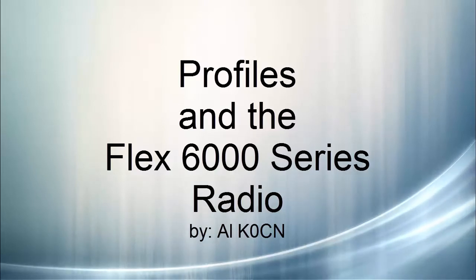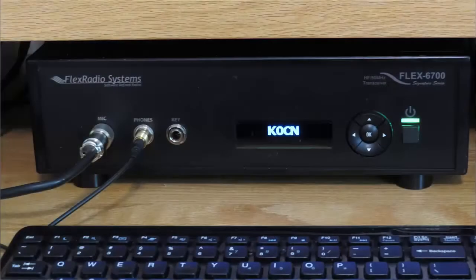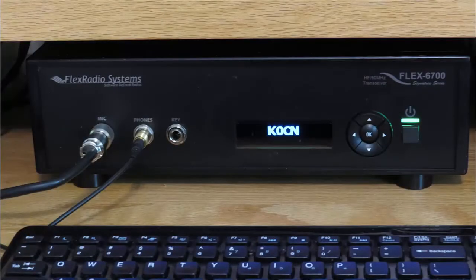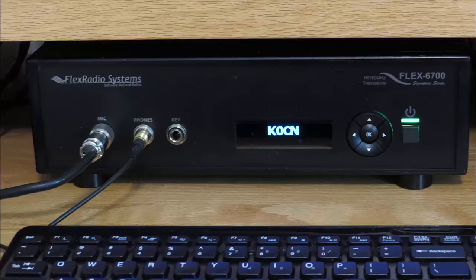I'm back again with my Flex 6700 running SmartSDR version 1.8. In this video, I'll be talking about profiles and how easy it is to store, backup, and recall the settings you've made when configuring your Flex radio.